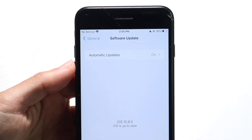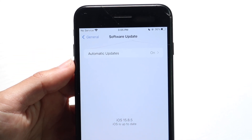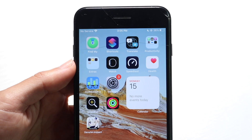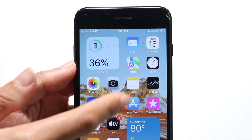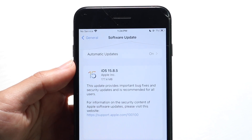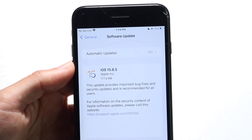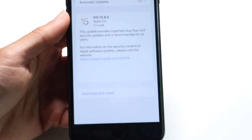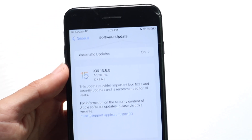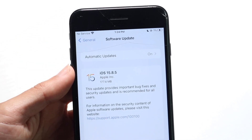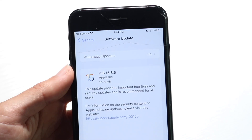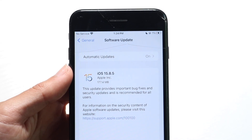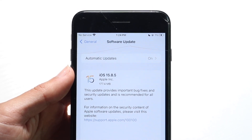Tap on Software Update and then there's going to be a little panel here that will allow you to update to that version of software. For us, it's probably going to look something like this. Click on the Download and Install button that's right below it, and after clicking on that, you'll basically be able to download and install that particular update on your iPhone.